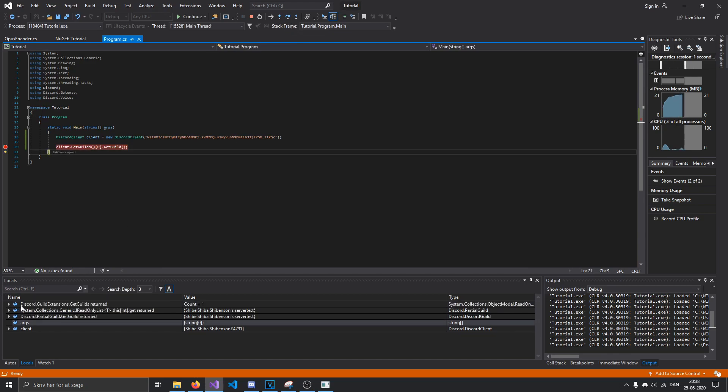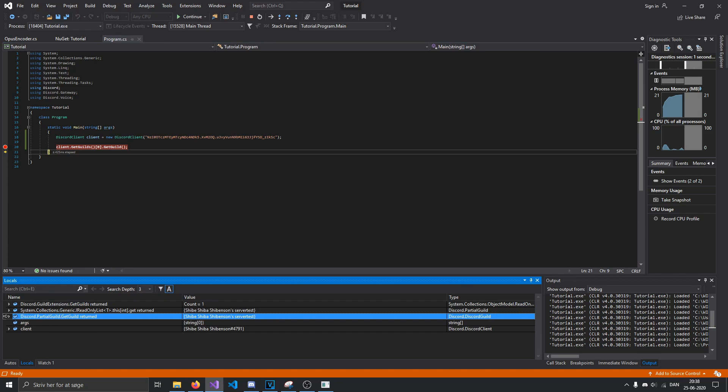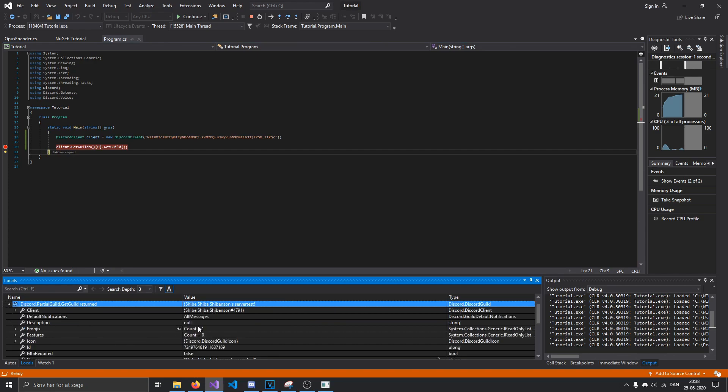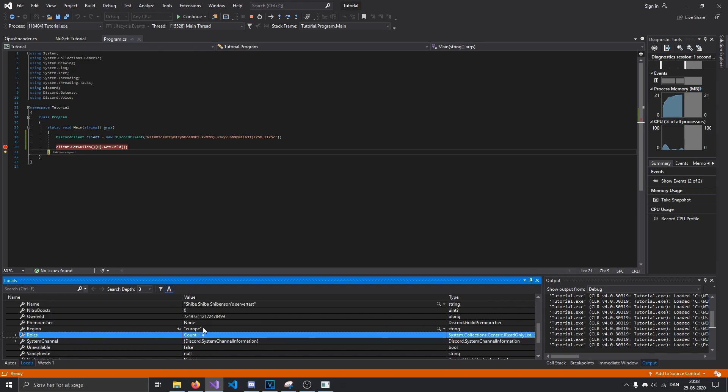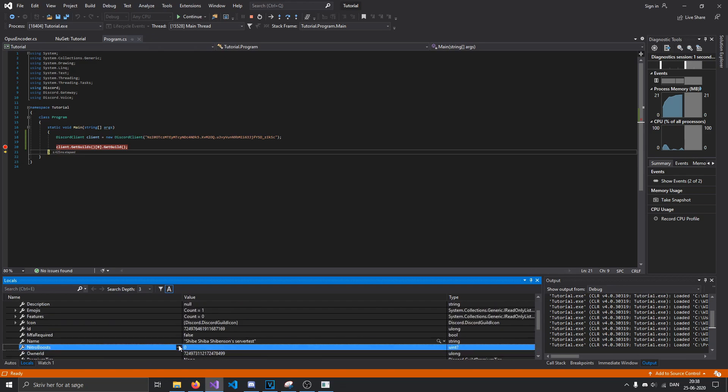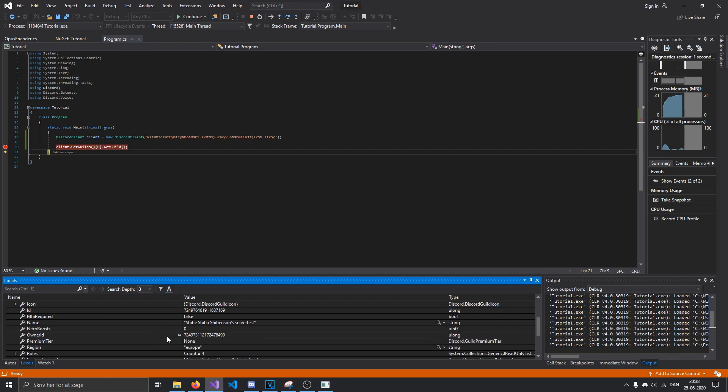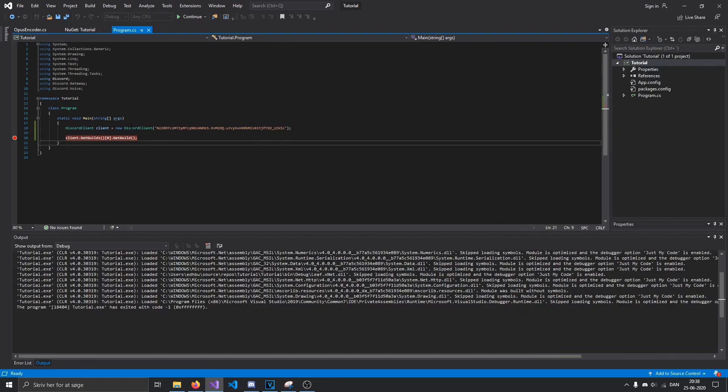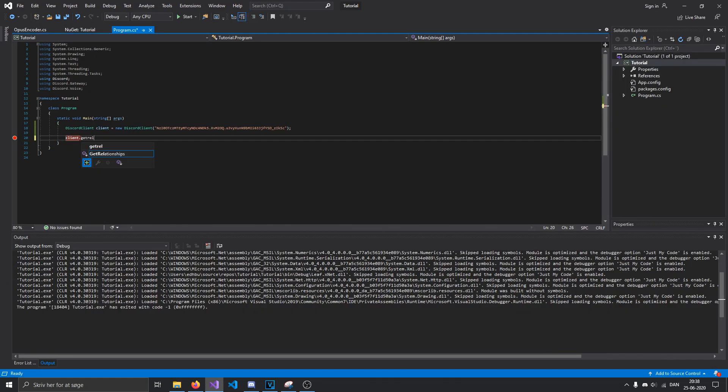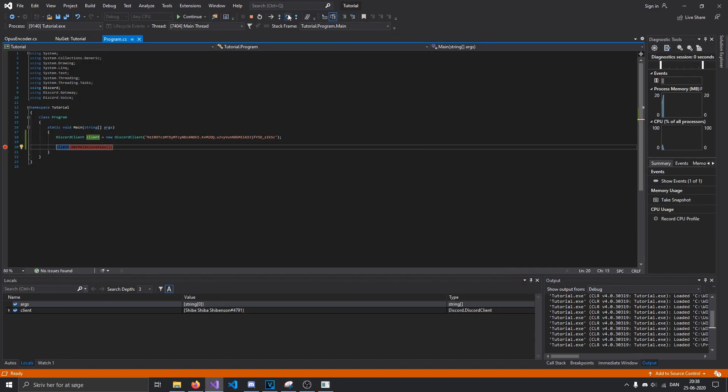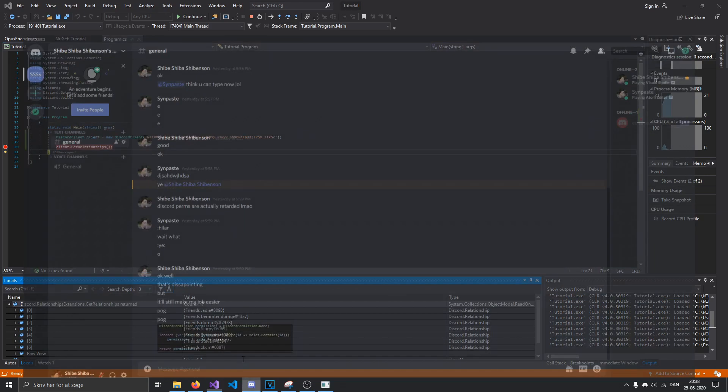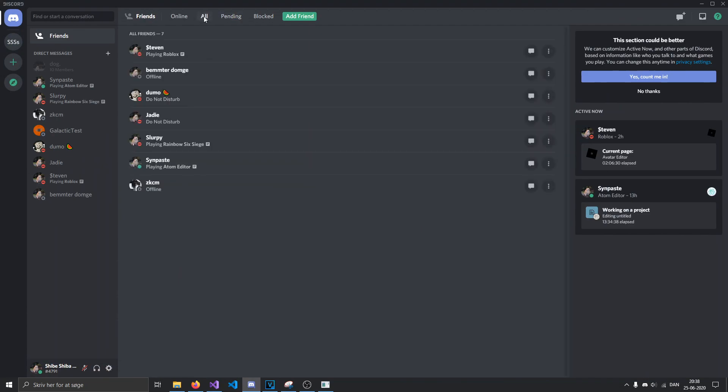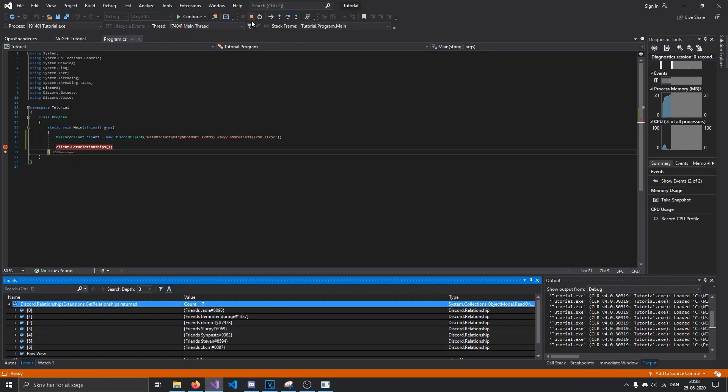So just run that, and you can see that getguild returns a much more complex guild object with more information, such as the nitro boosts, its emojis and all that. So that's that. You can also do more user-specific stuff, like getting your relationships, for an example. Just let that run, and you see that I am friends with seven people here, which of course matches with this thing.